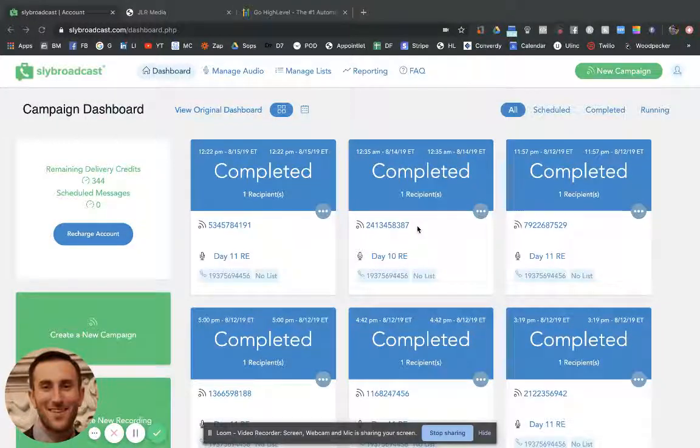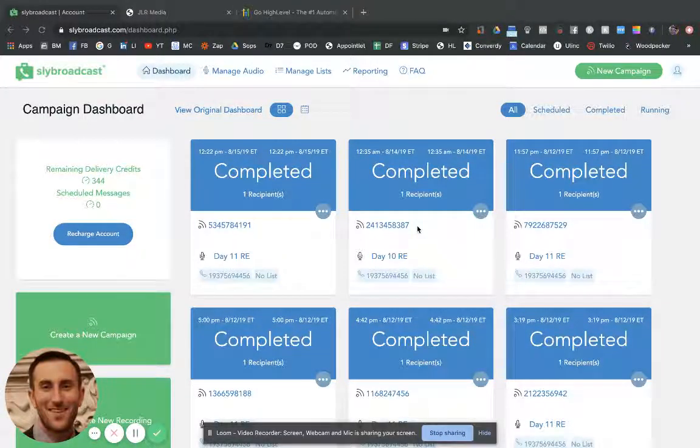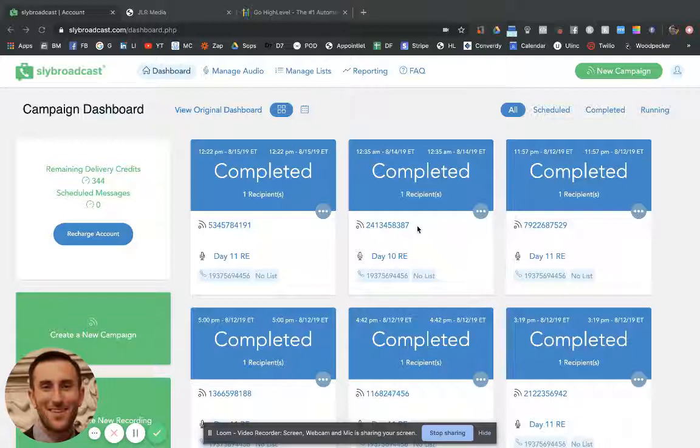What's up everybody, Jesse from JLR Media here to make this quick video about SlidesBroadcast versus High Level. Now these are two very different softwares. SlidesBroadcast is specifically a voicemail drop type of software.